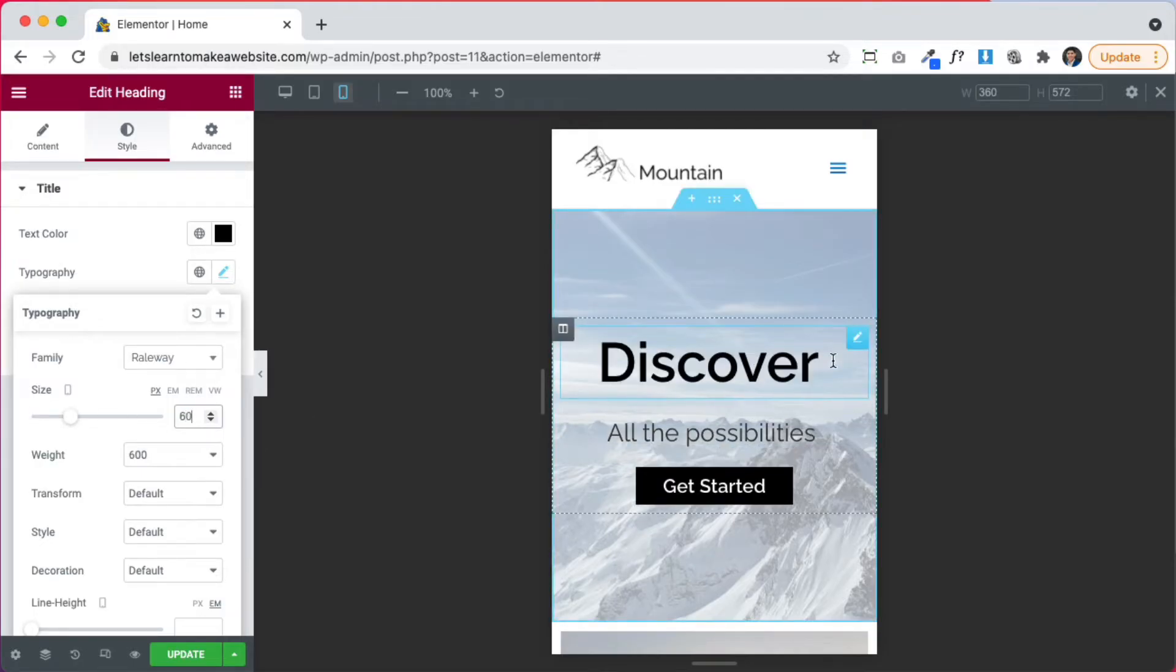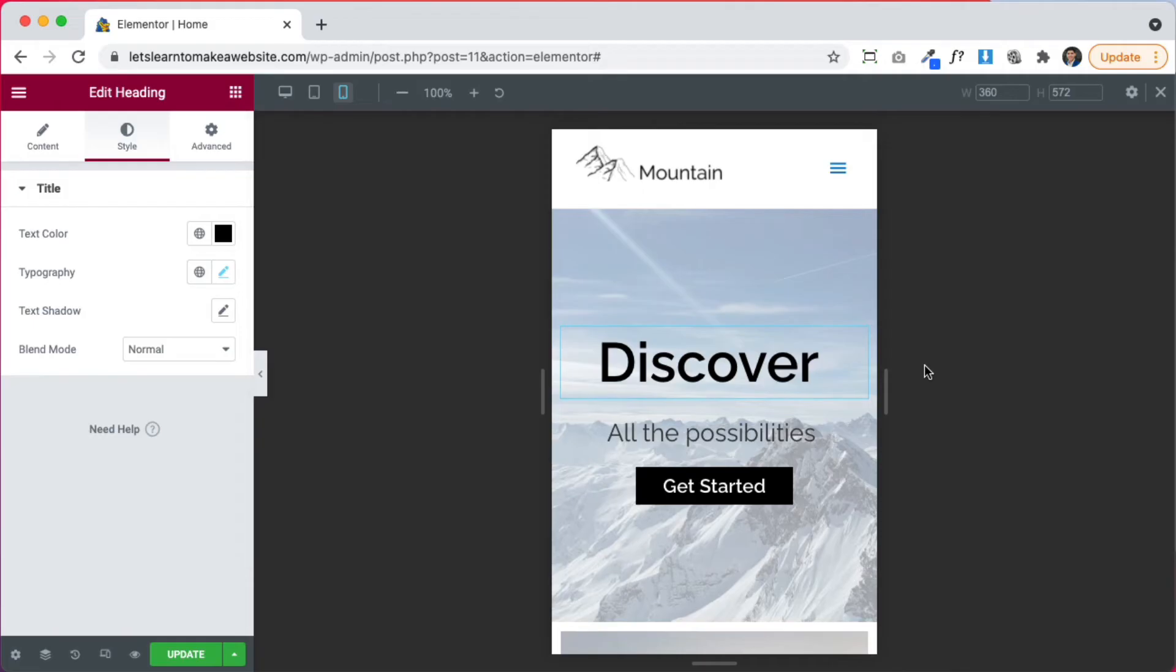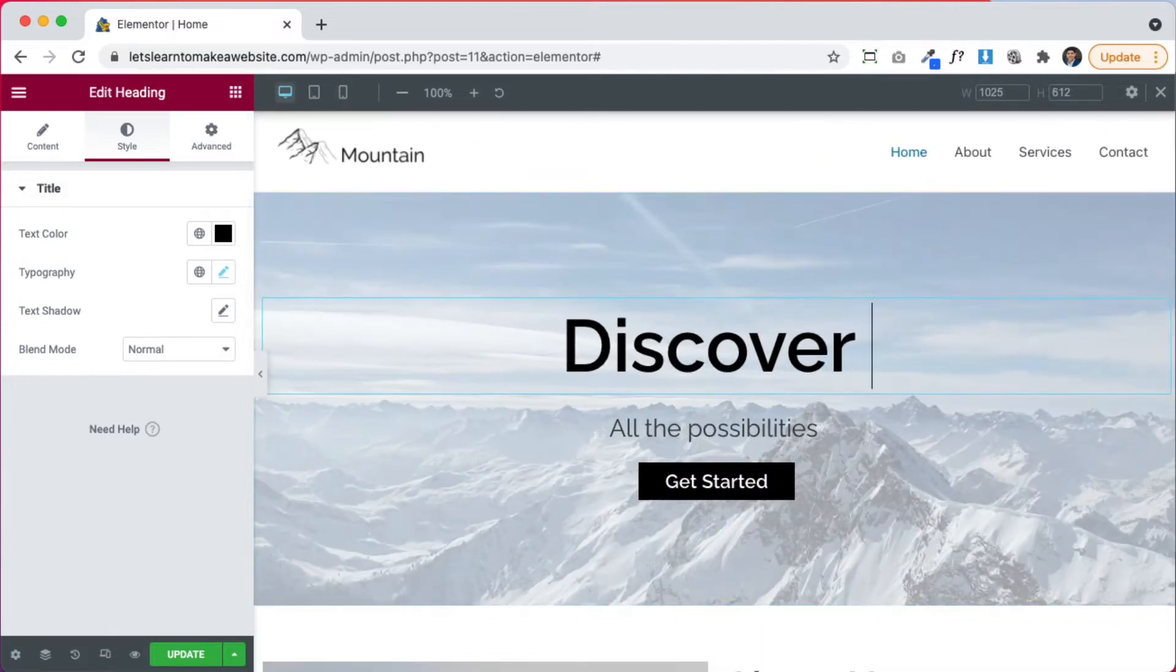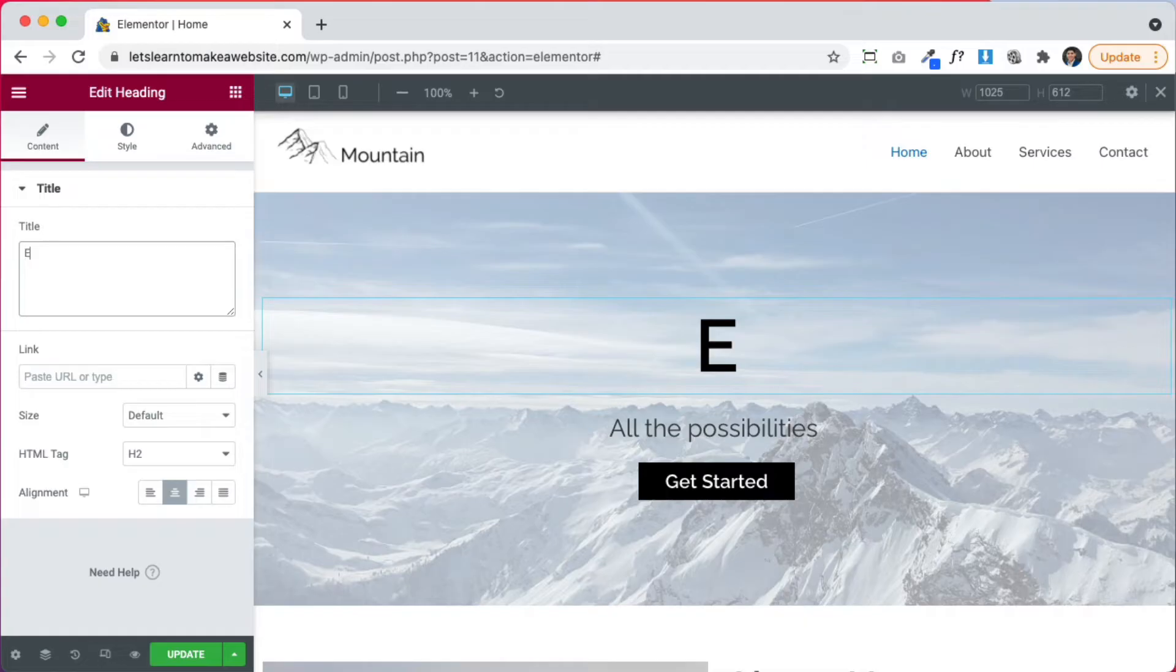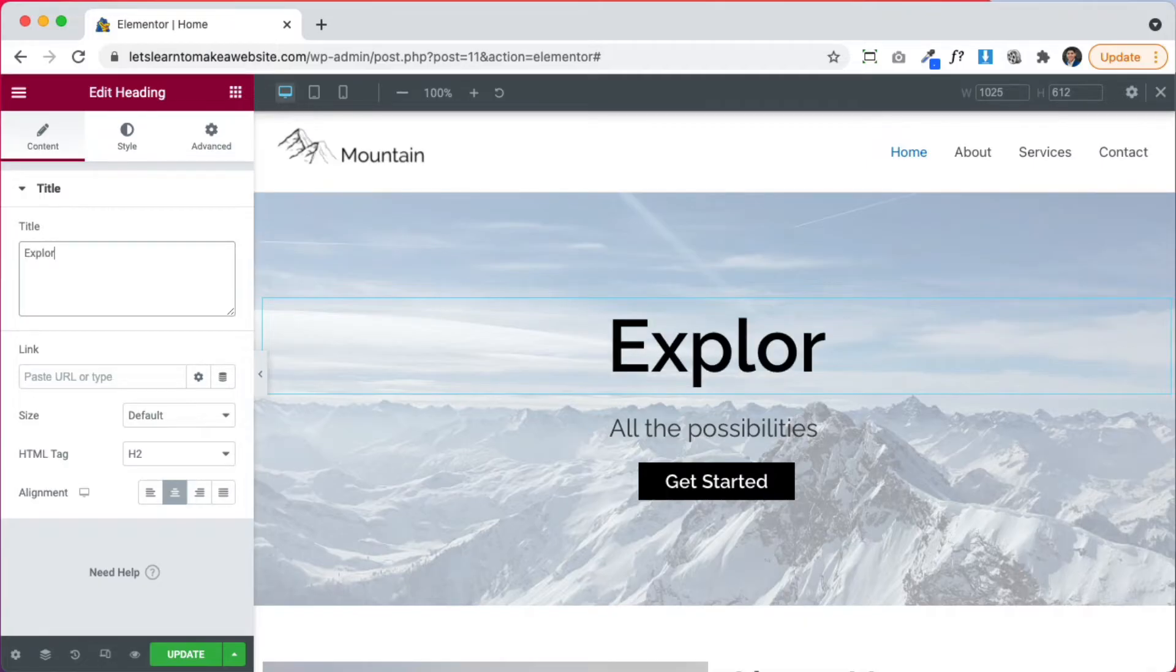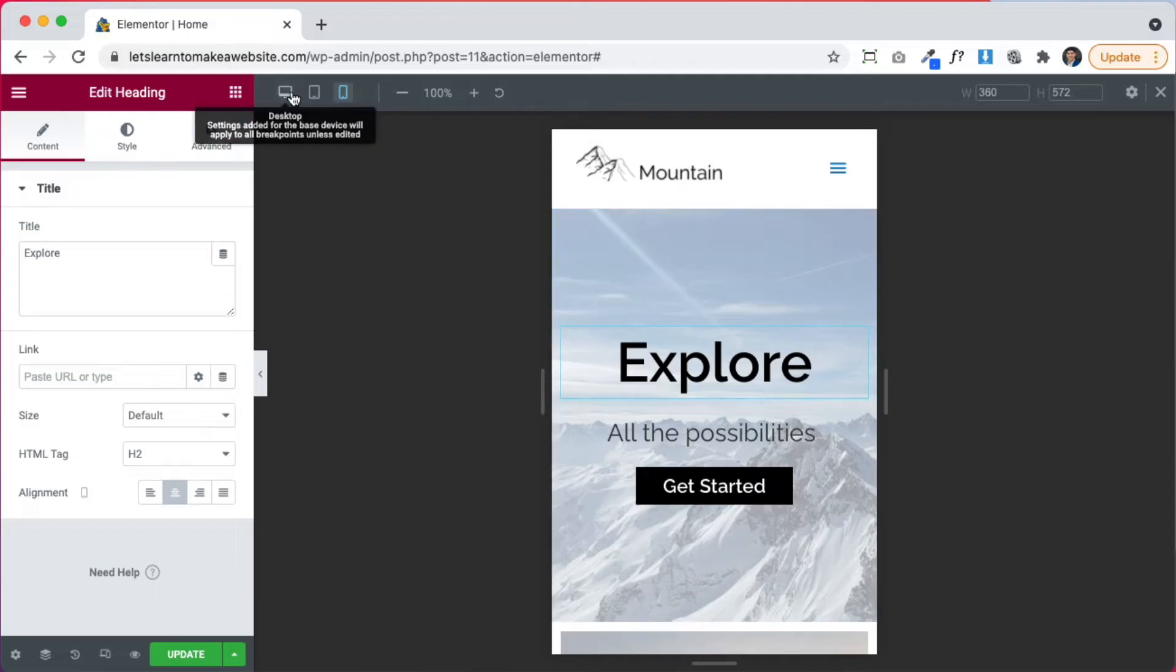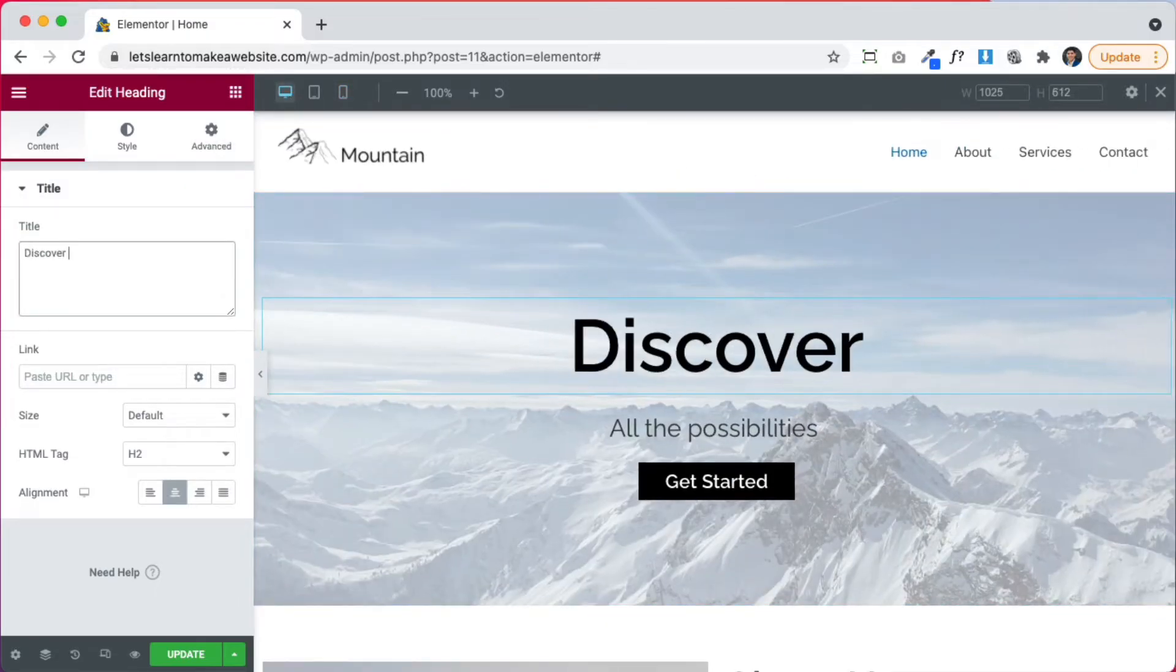But what if you want this to be a completely different word? What if on desktop you want it to say discover, but maybe on mobile you want it to say explore. How do you do that? Well, right now if I go to the desktop mode and I change this word to explore and I go back to mobile, it doesn't really work. It's always going to show the same word. So this is how you do it.